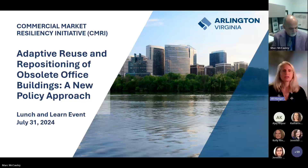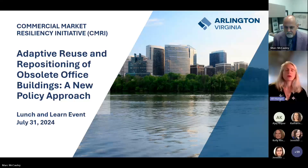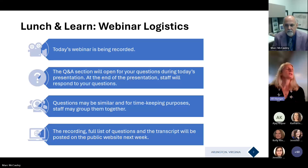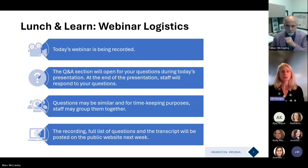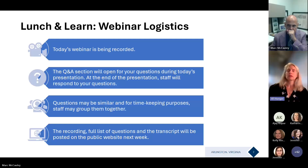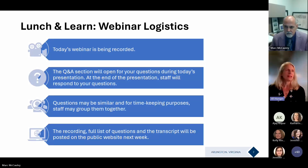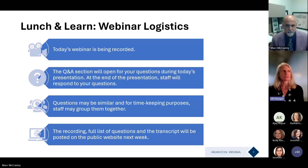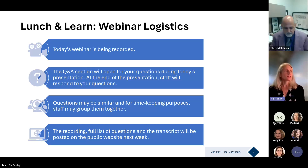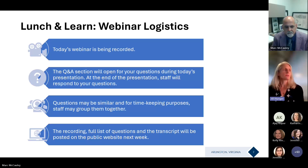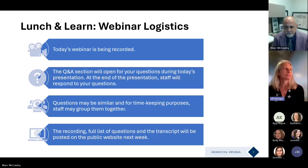Good afternoon everyone. As a reminder, we are recording this webinar. I'm Jill Hunger, Assistant Director of the Department of Community Planning, Housing and Development, as well as one of the co-leads for the Commercial Market Resiliency Initiative. This afternoon's webinar will begin with a presentation by Mark McCauley, Director of Real Estate Development Group in Arlington Economic Development and the other co-lead for the Commercial Market Resiliency Initiative.